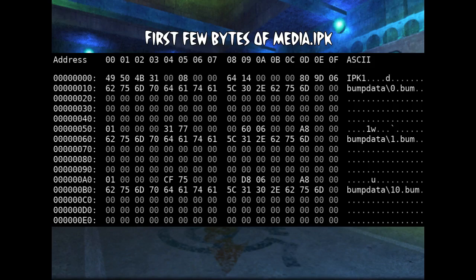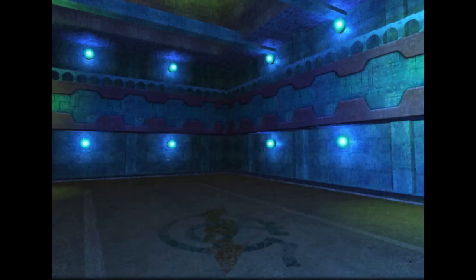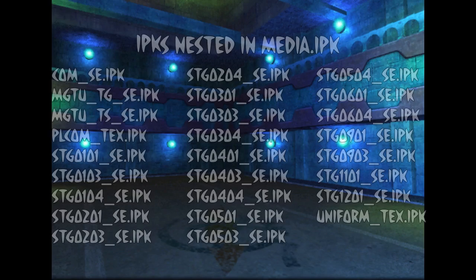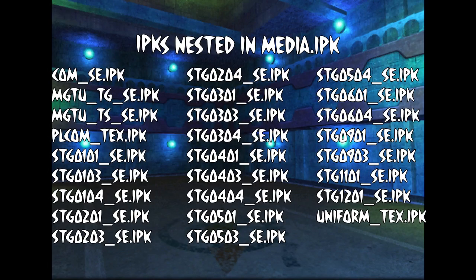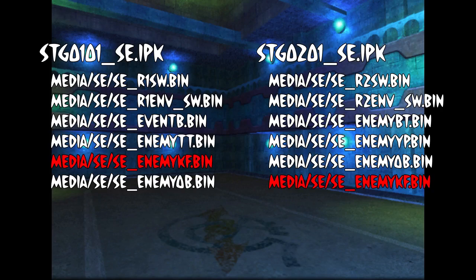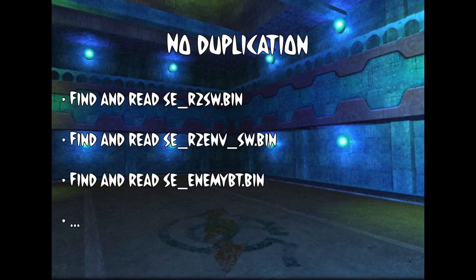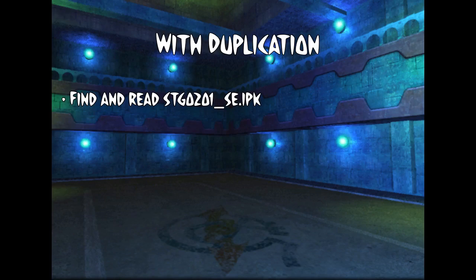For top-level IPK archives — IPKs not nested inside another IPK — the fixed-length header and file table are copied into an accompanying IPH file, where the H presumably stands for header. The real magic is in nesting IPK files. Look at media.ipk for example: within it are many other IPK archives, like ones containing sound effect data for each level. Some sound effects are used in multiple places, like sounds for various enemies. A file like senekf.bin is likely the sound data for Carofish, which appear on multiple levels — so we can see copies of this file in multiple IPKs, allowing the game to read a single level's sound IPK to get all the data at once.